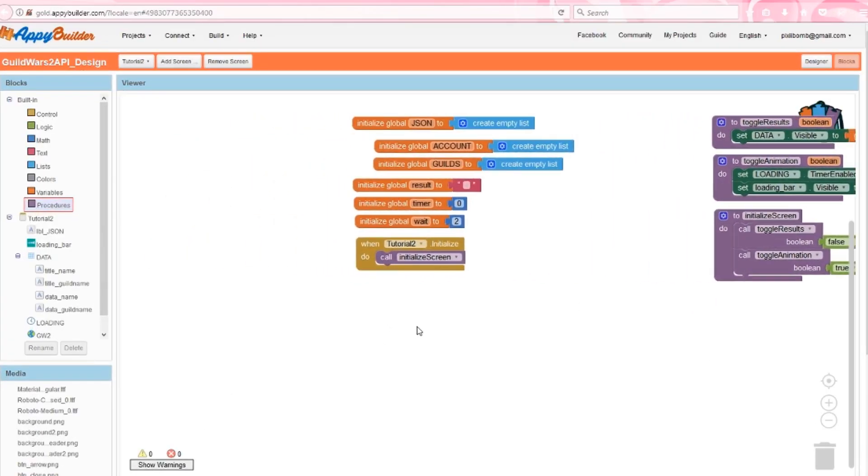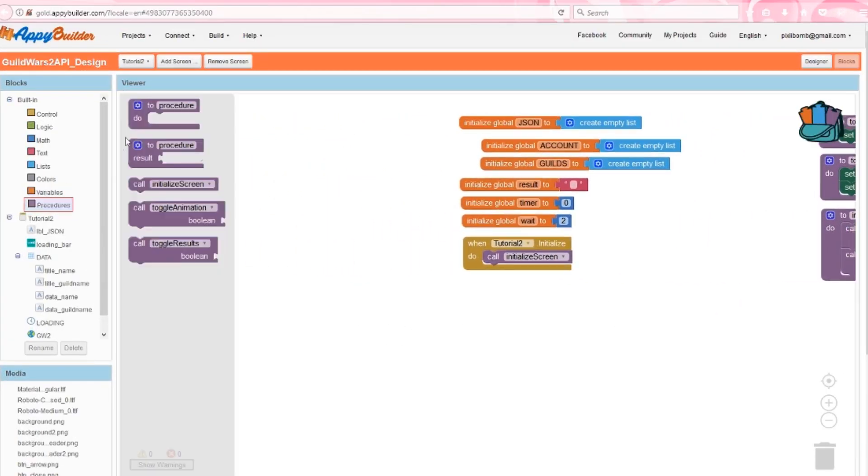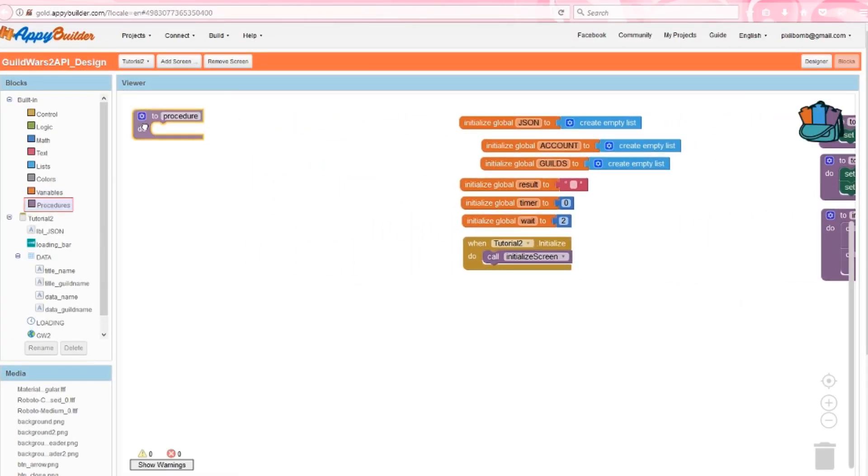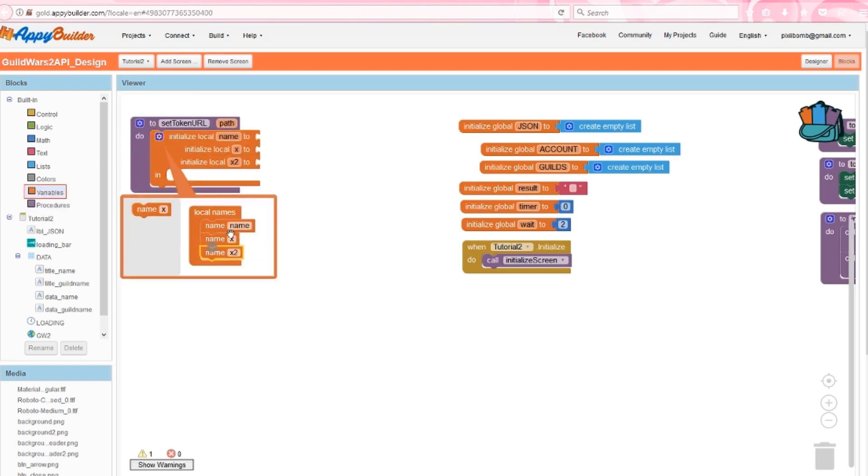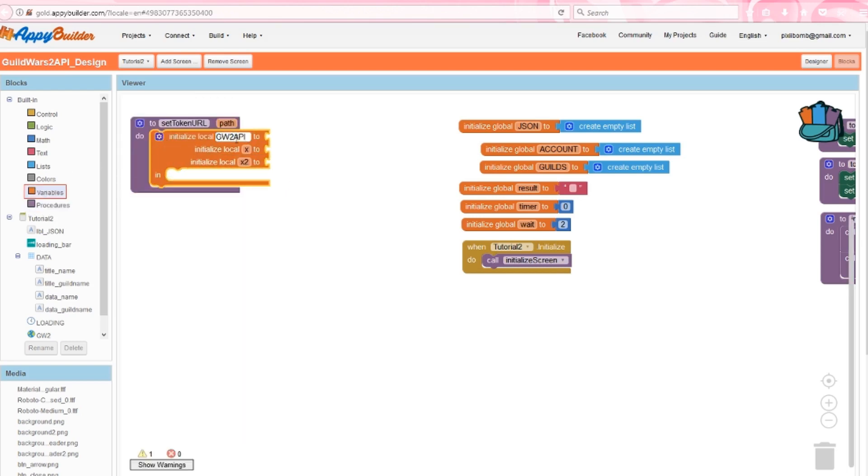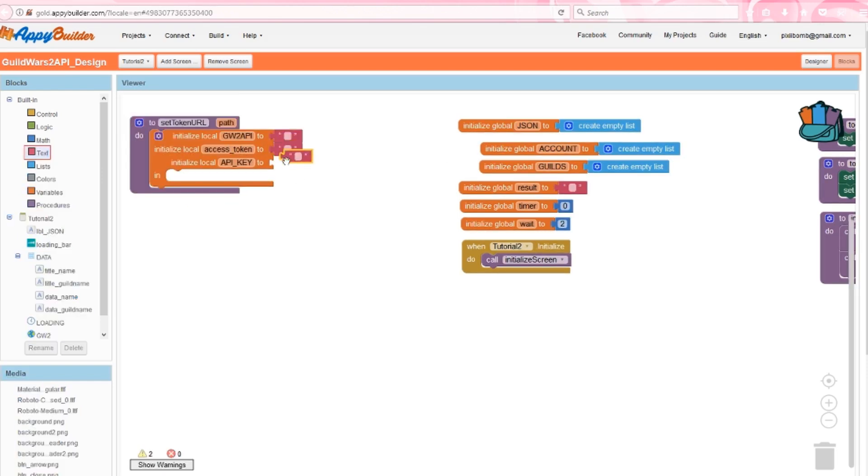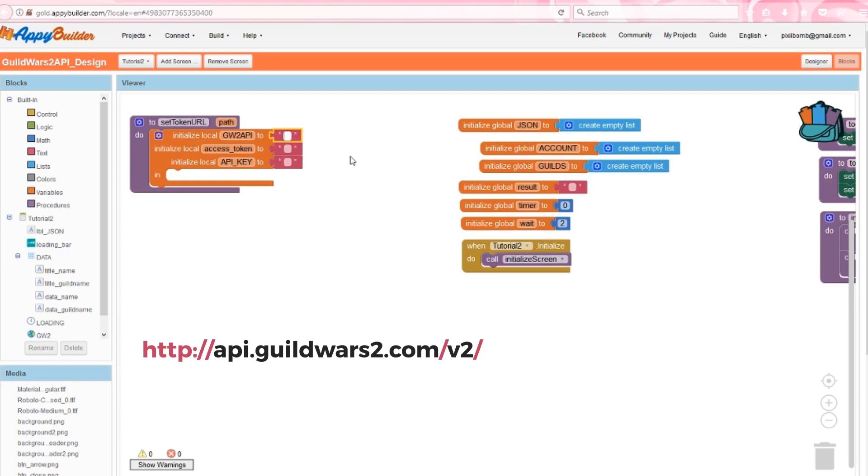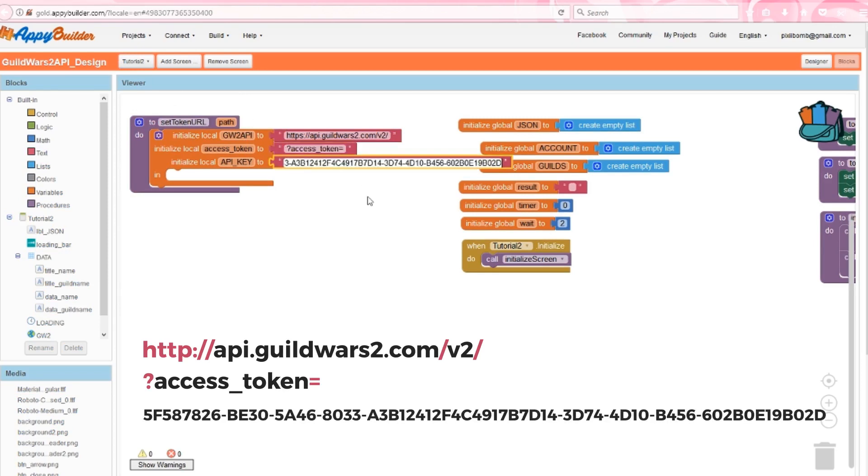Before we update the clock, we need a few more procedures. Create setTokenURL with an argument named path, and this procedure will recreate the address that we need to access the data that we want. Add three local variables: Guild Wars 2 API, accessToken, and APIKey. Guild Wars 2 API will be the start of the address. Notice that we're also including version 2 in this procedure. You probably guessed that the accessToken variable is the accessToken portion of the address, and you also probably guessed that APIKey is where we put our APIKey.